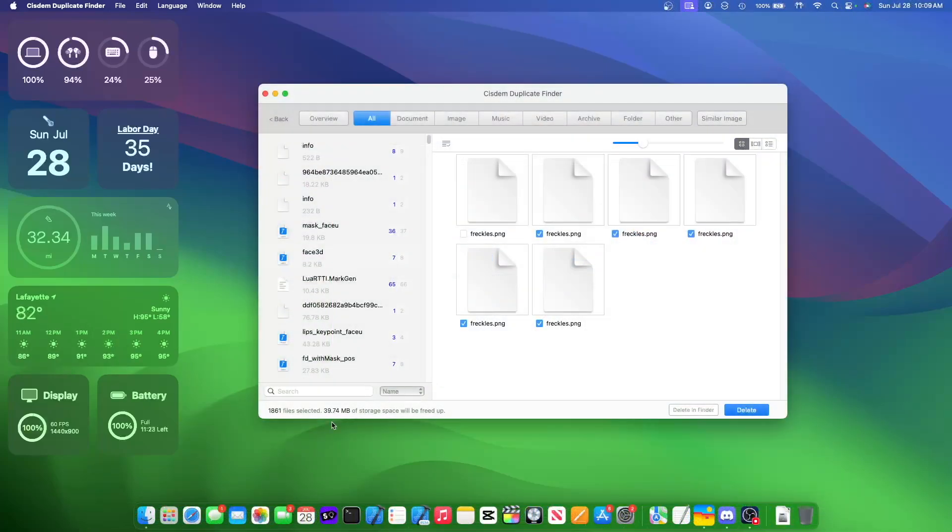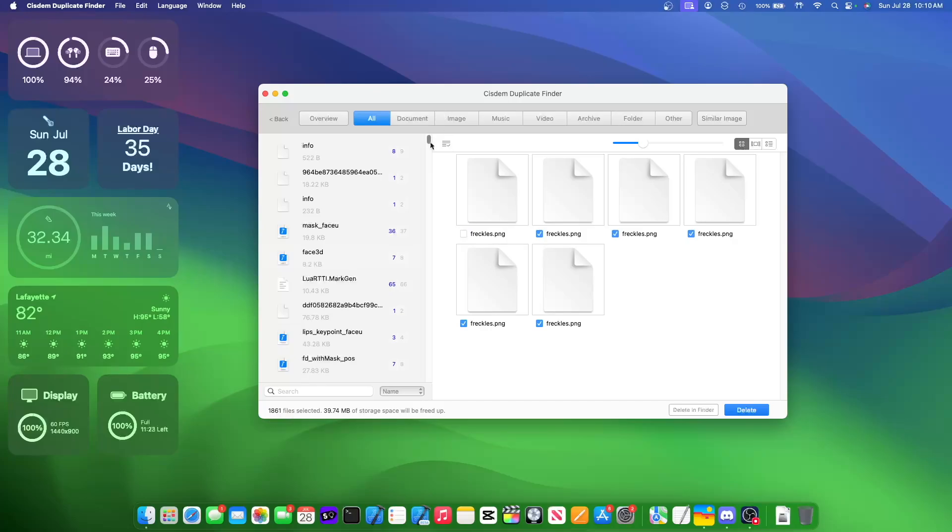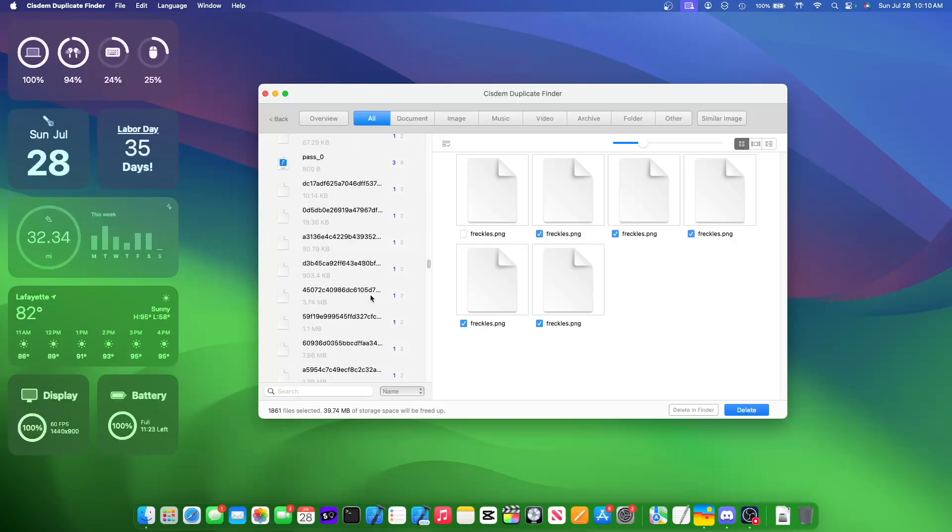Alright, as you can see right here, we have 1,861 duplicates ready to be deleted. Let me scroll through all of them.